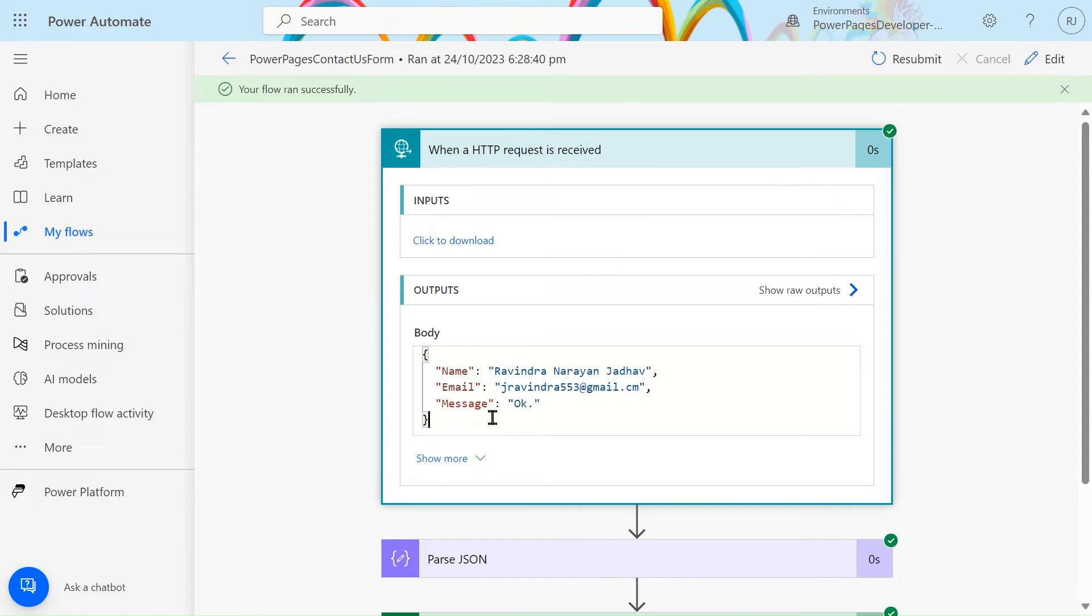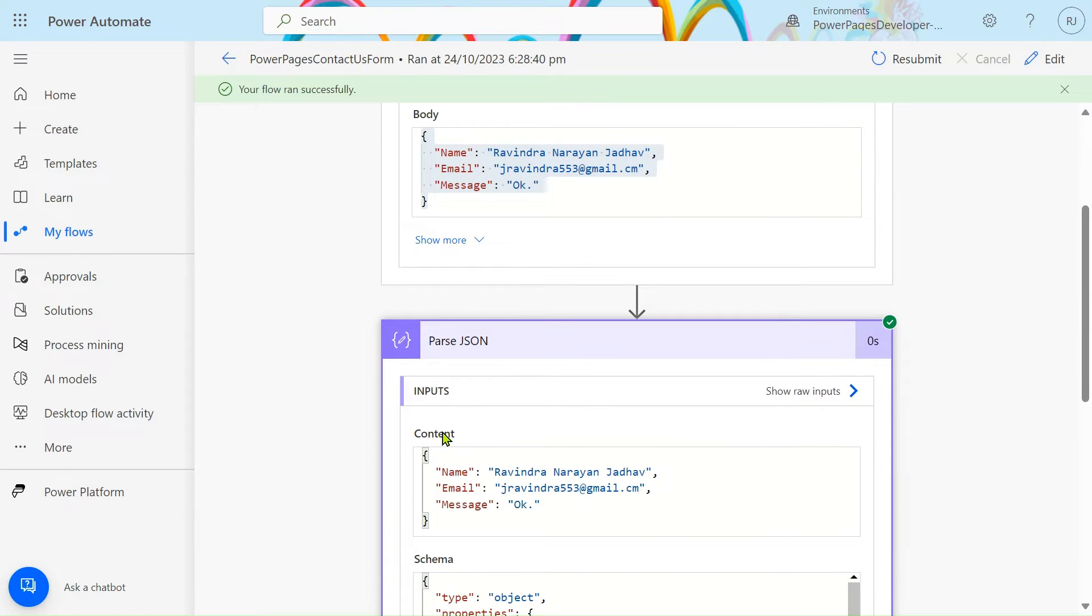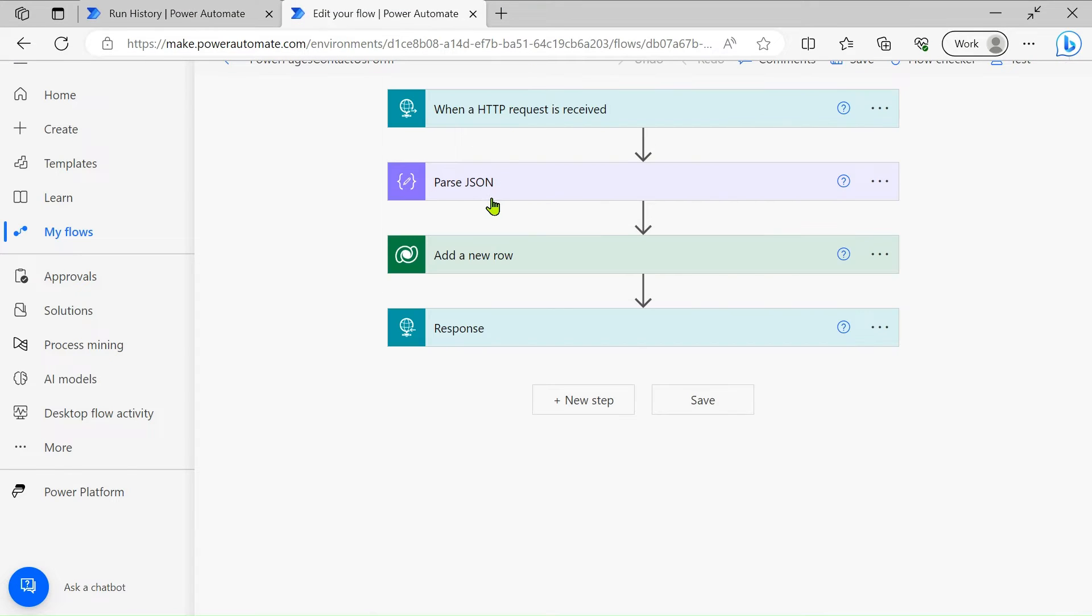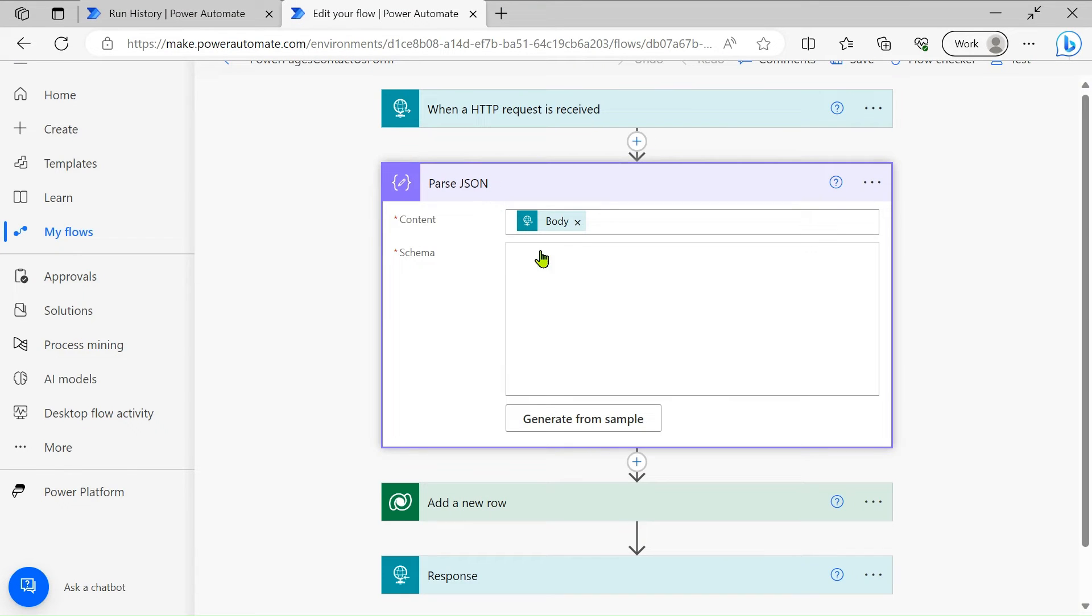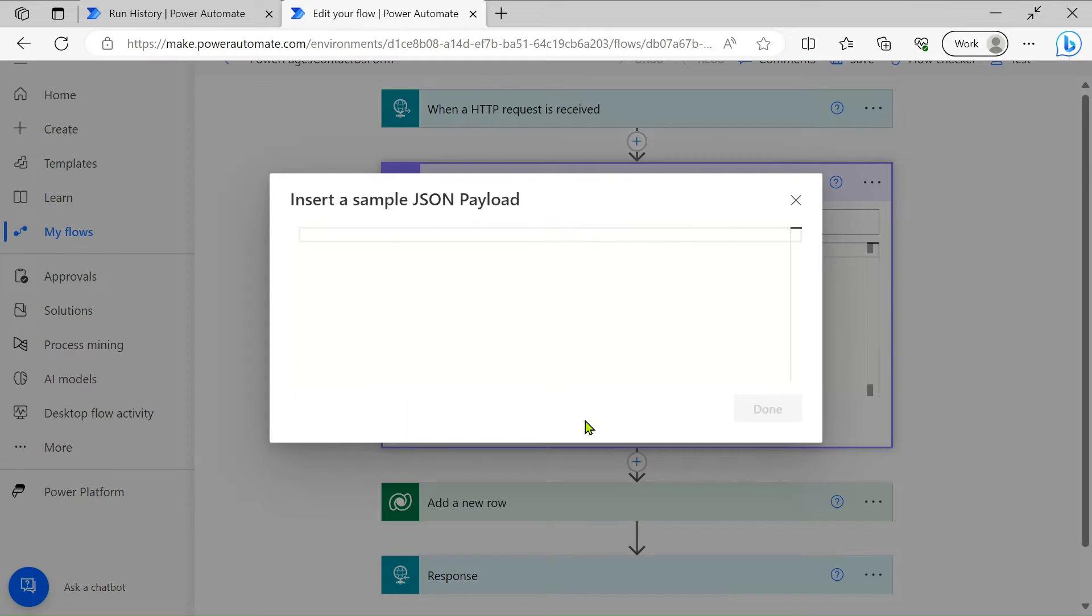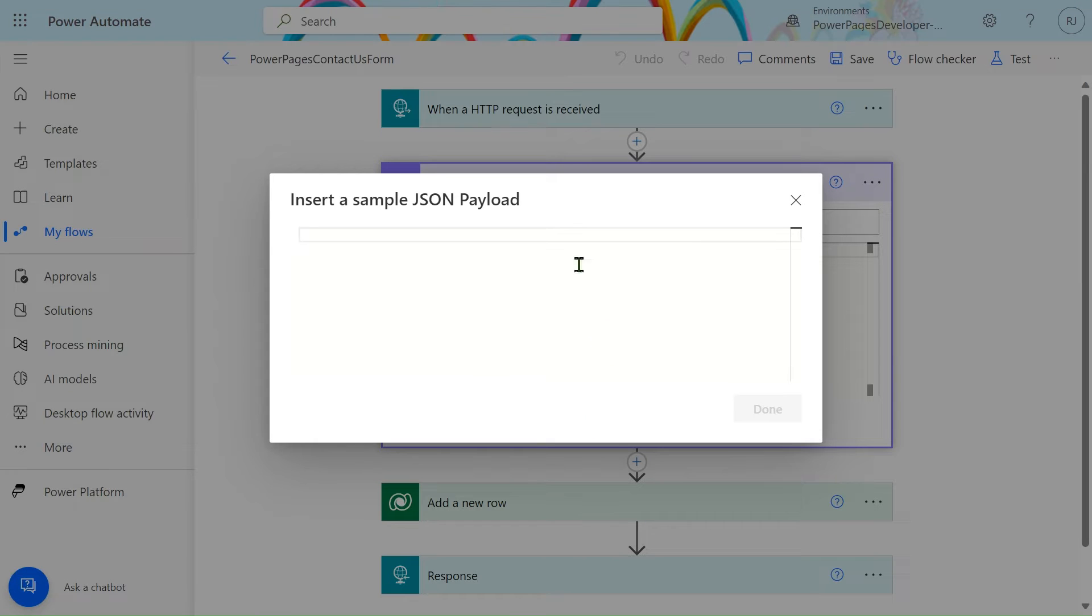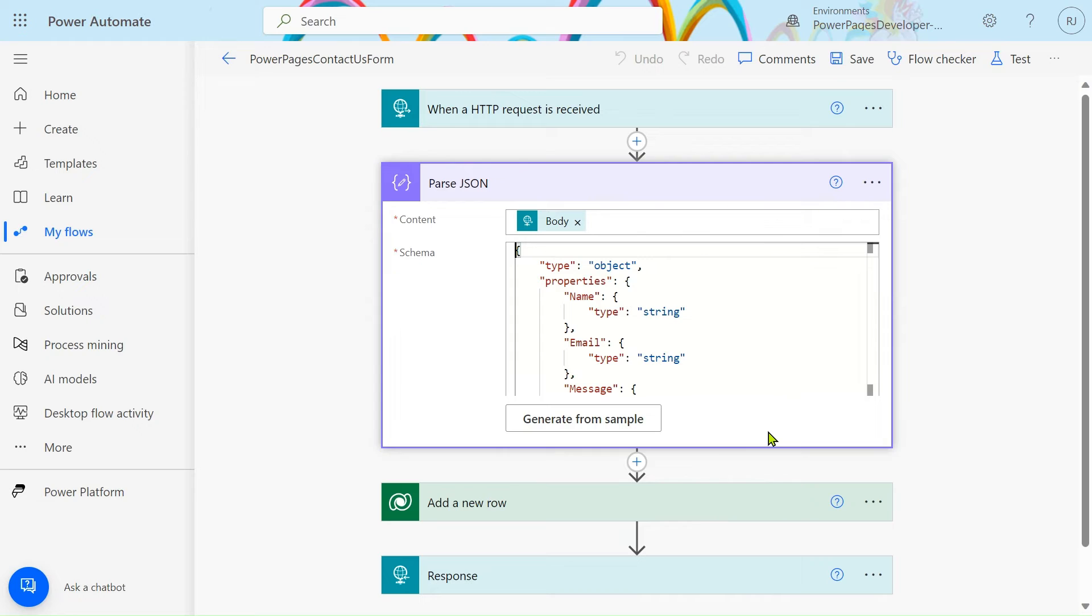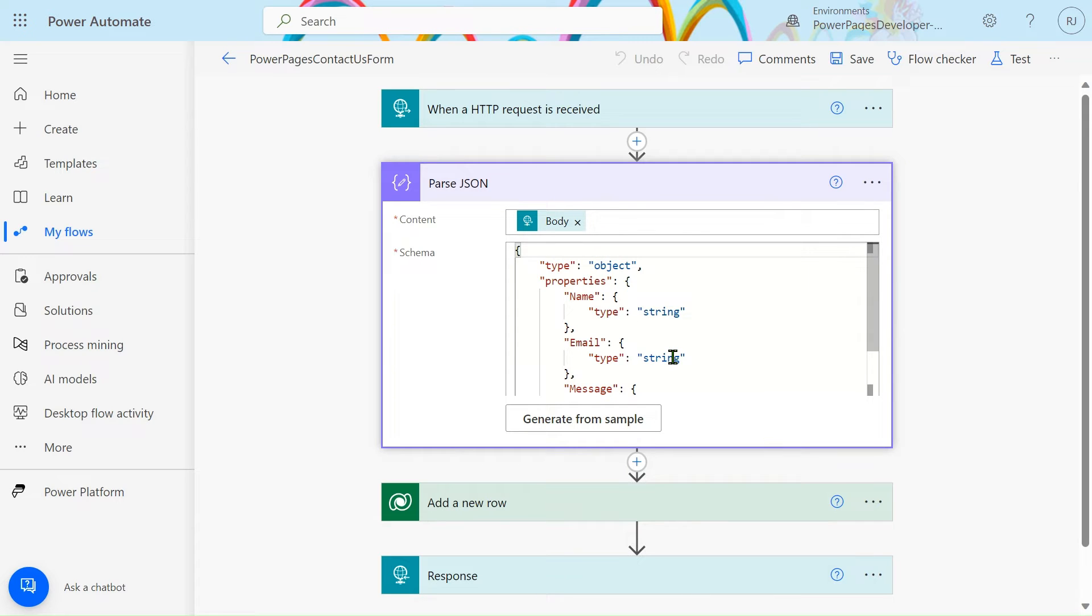What you have to do is just go and copy the body of your parse JSON content. In the parse JSON action we have the content. Click on generate from sample, just click insert, and then click okay.